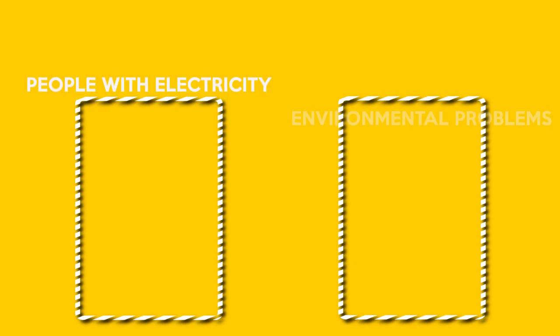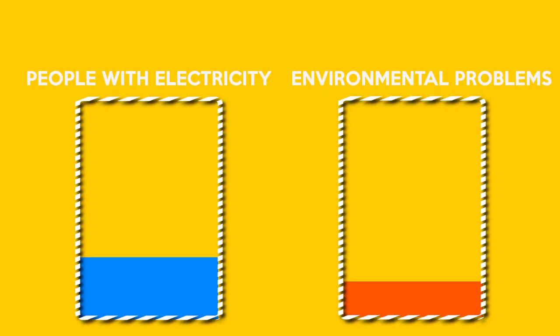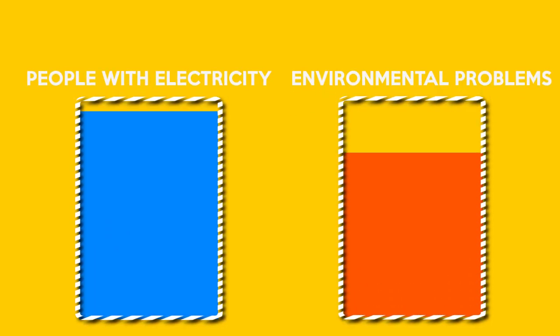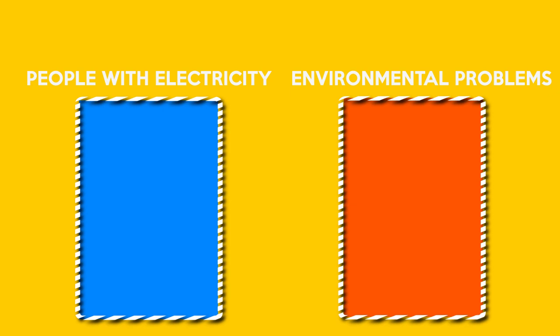This goal however is not that easy to achieve. Giving more people electricity will result in other environmental problems.